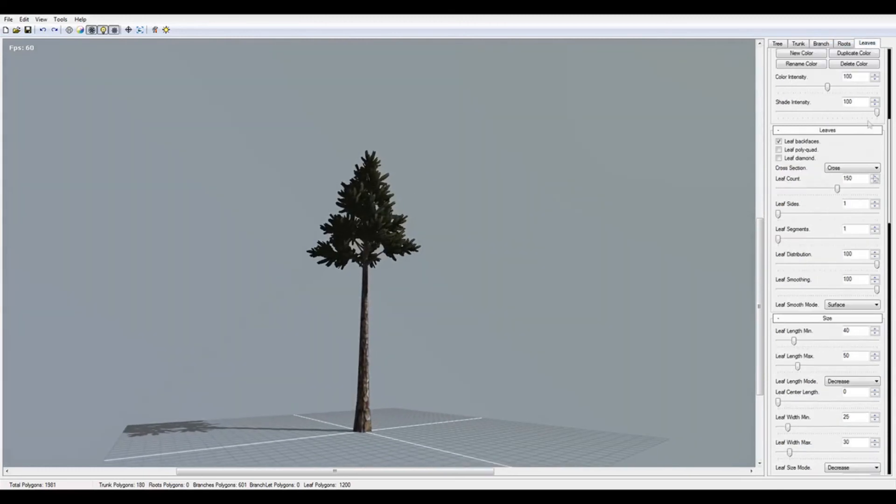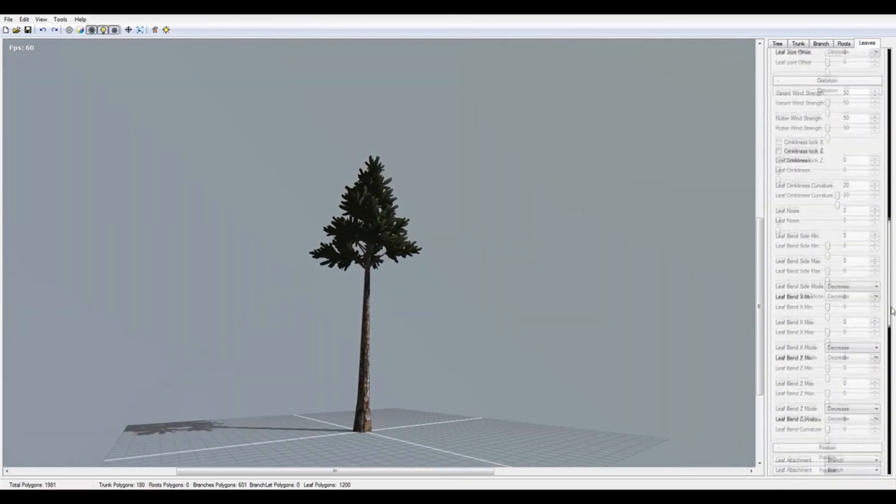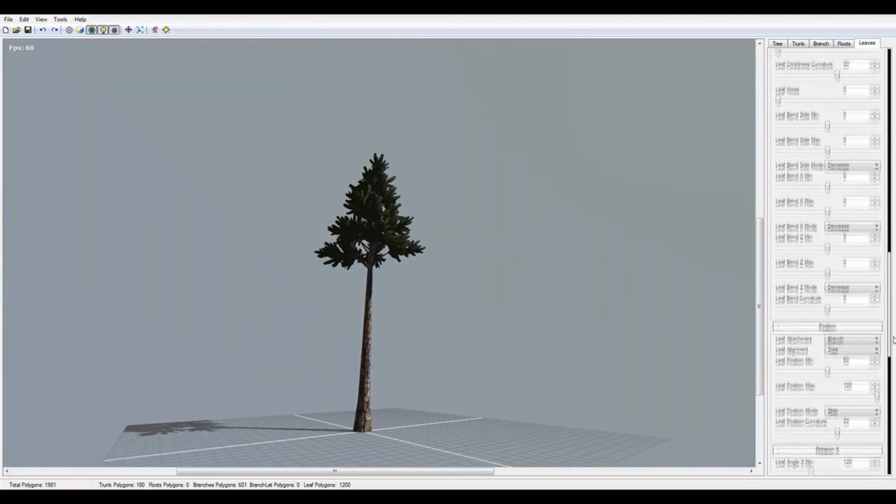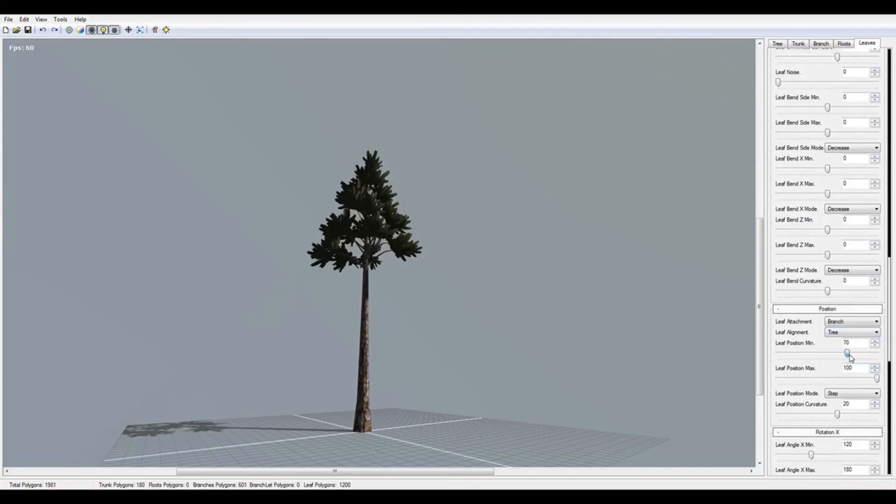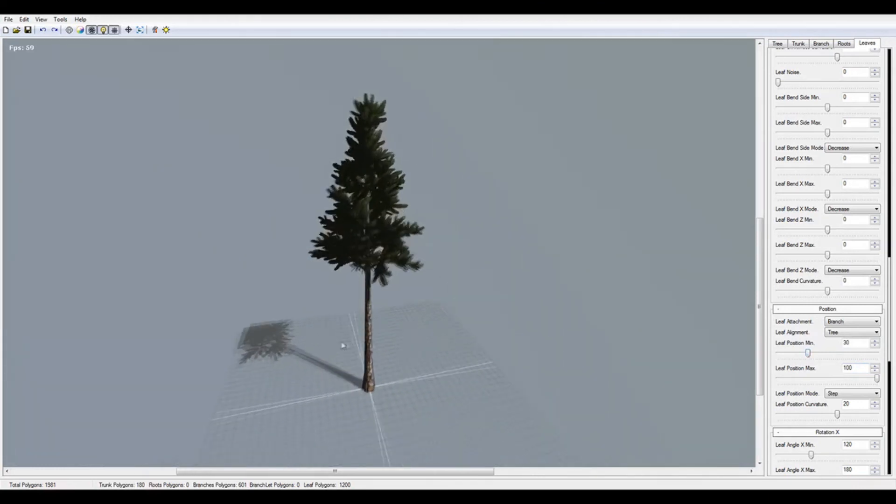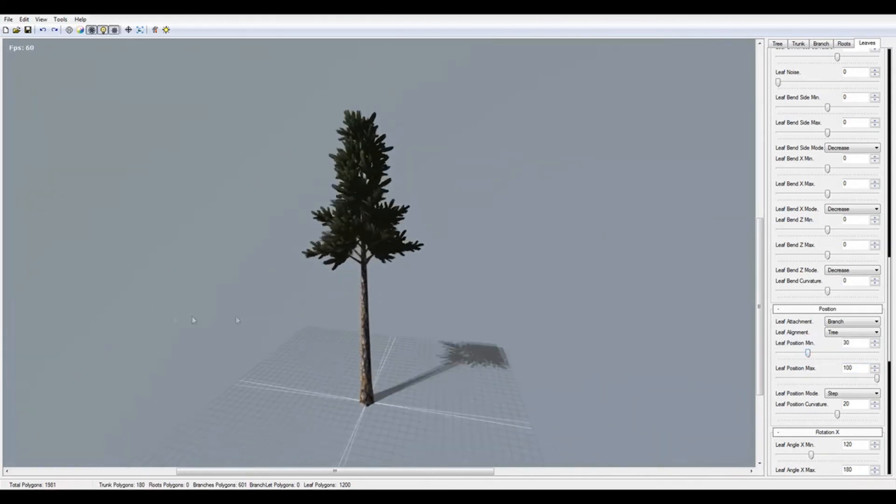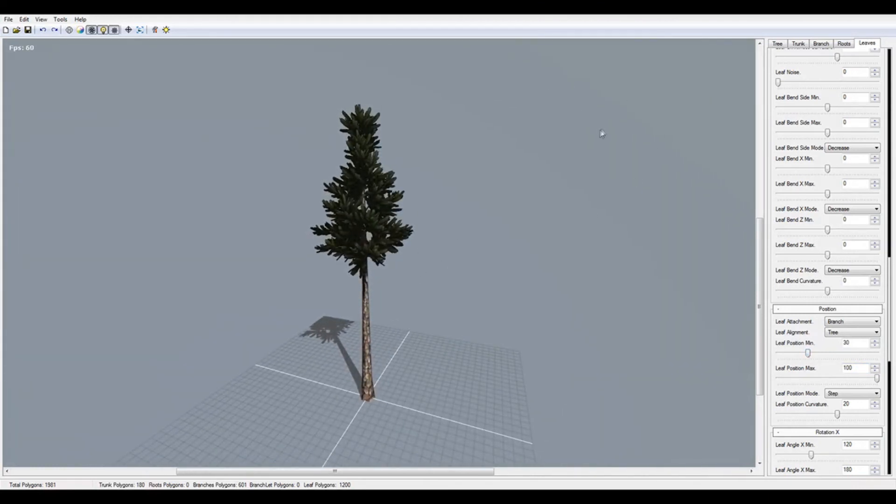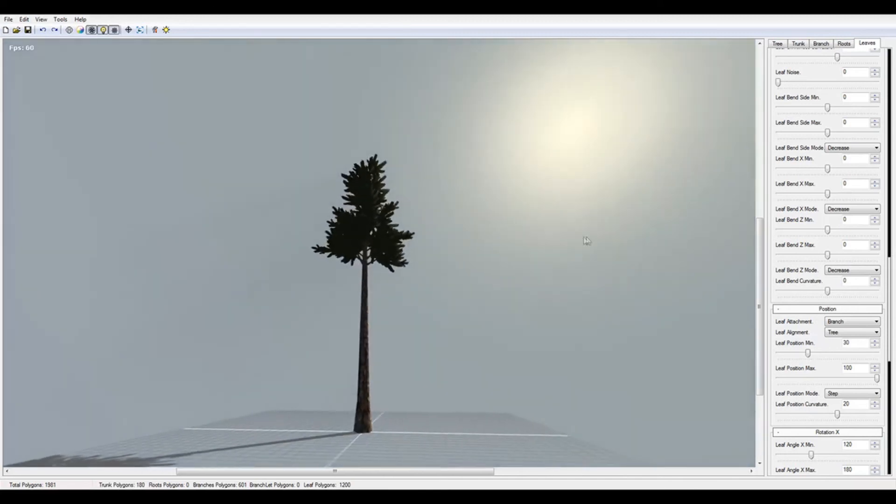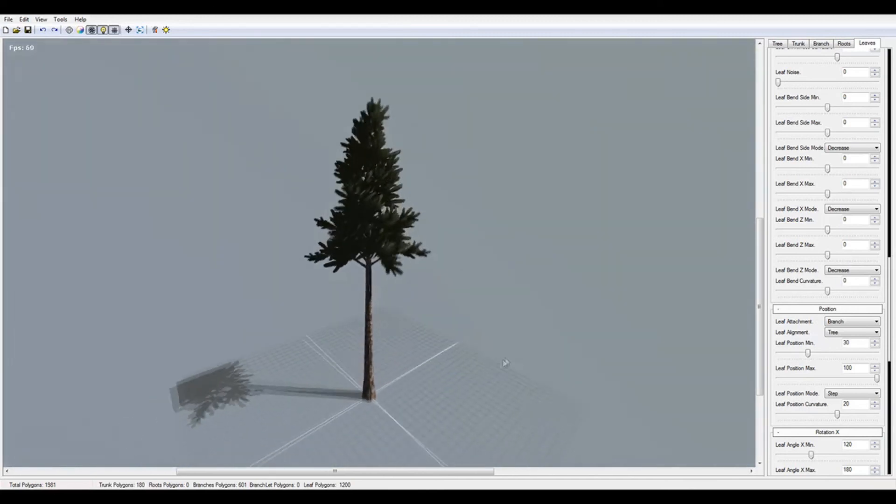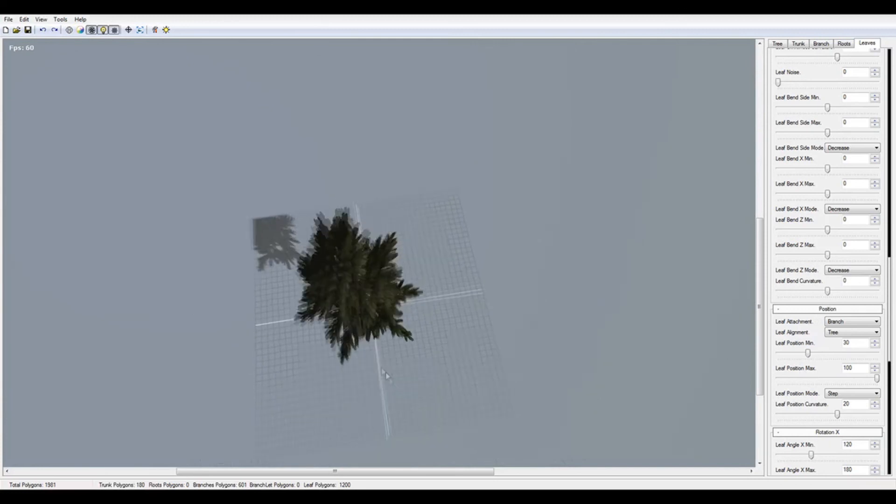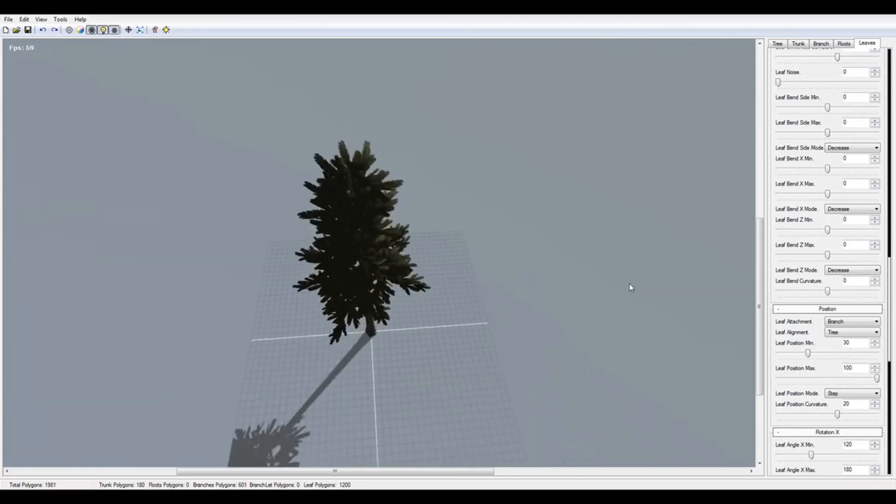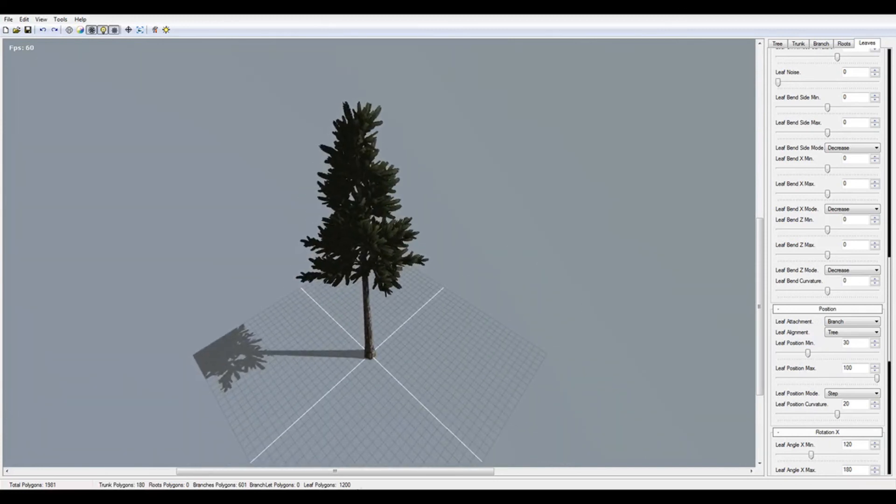The position maybe change here to 30. Yeah, it's really cool. It looks like the pine. Now we just export this to Unreal Engine and see you later.